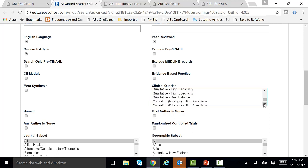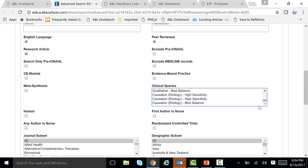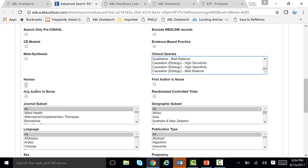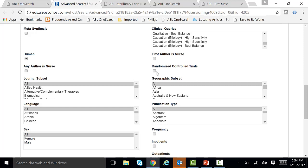For example, let's scroll down. If you're looking for qualitative articles, you can click right on it and highlight qualitative. And let's scroll down. Also, if you want to limit by human, so you don't get any of those animal studies, you can do that — let's check off human. If you'd like randomized control trials, you can check off randomized control trials.